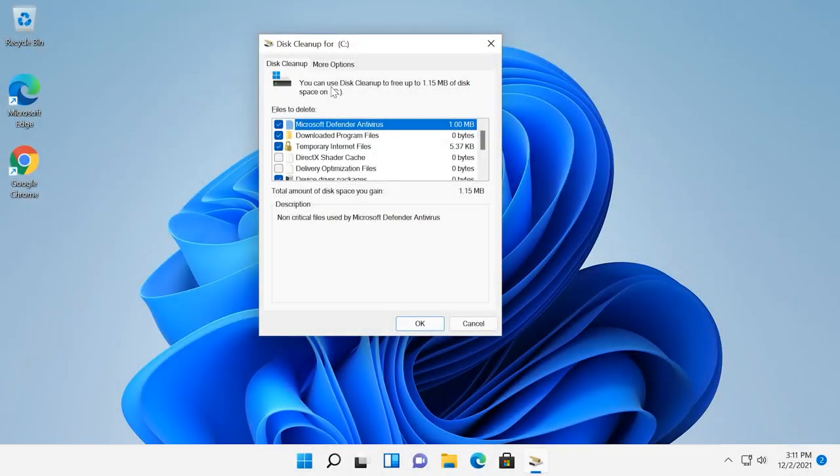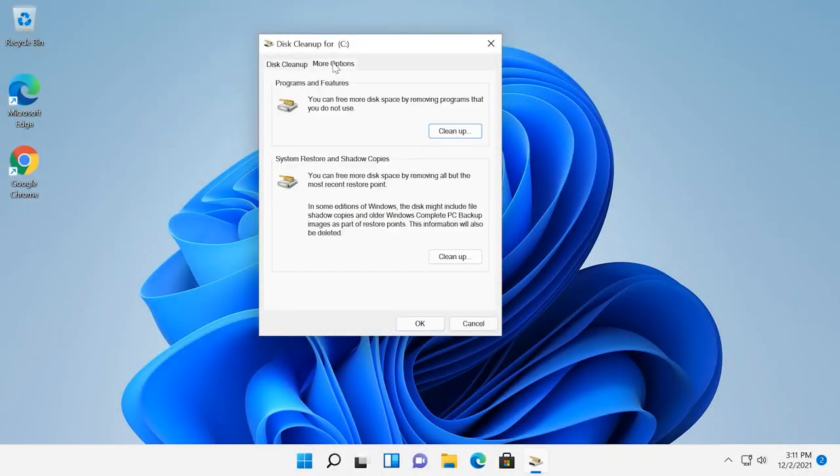In the tab More Options, you will be able to free up more disk space by removing unnecessary programs or system restore points, except for the latest one.